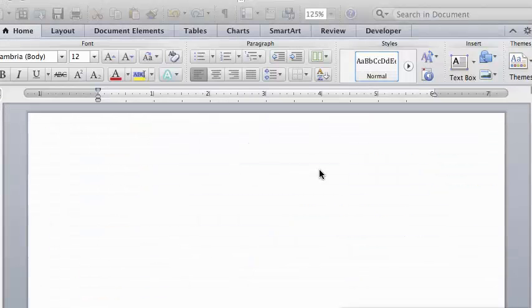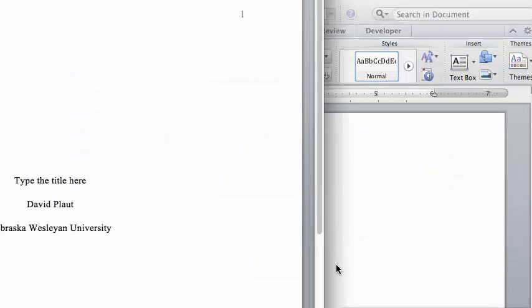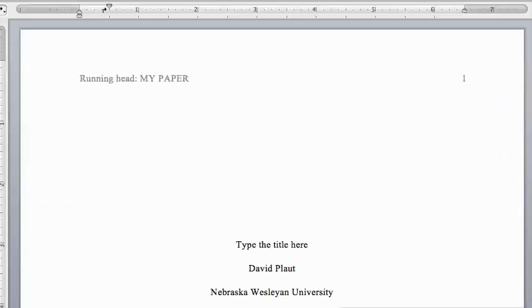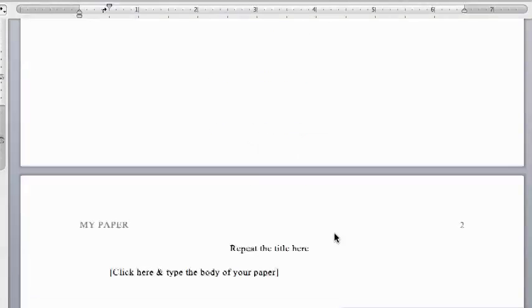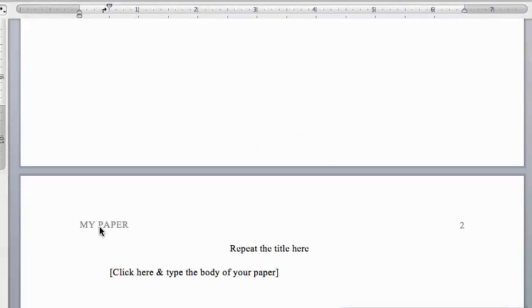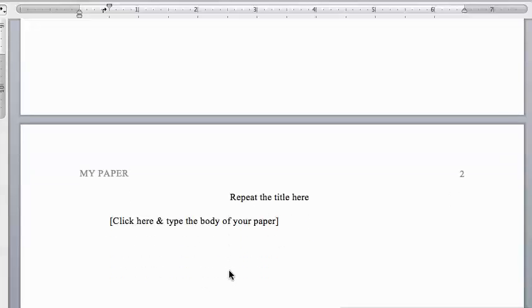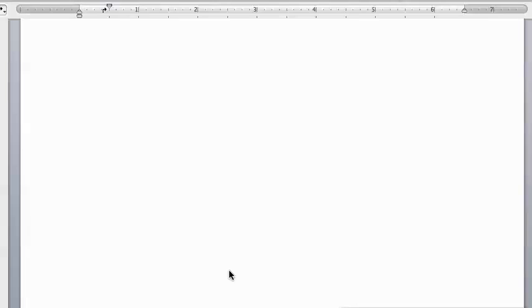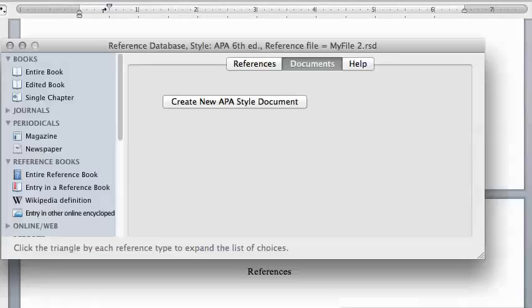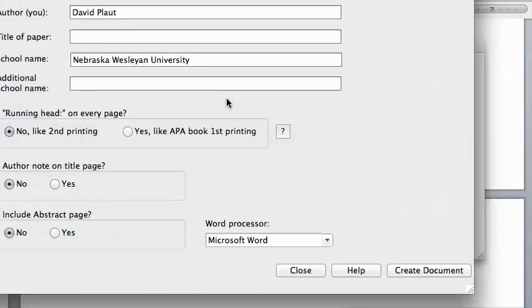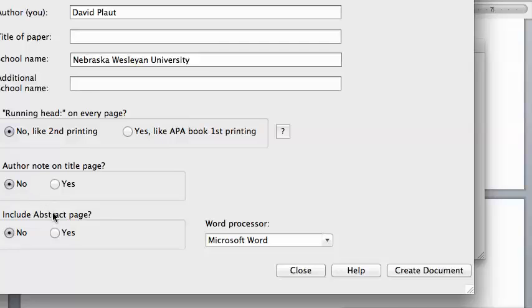Once in Word, you'll see that the running head is set up correctly with the page numbers. The title page is all set up for you. There's a page where you can just start typing your document. And there's a place for another page with the references, which we haven't typed in yet. We'll do that in another video. Had you wanted an author note or an abstract, you could have clicked Yes.